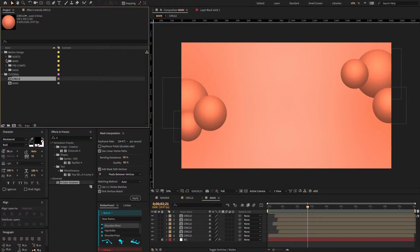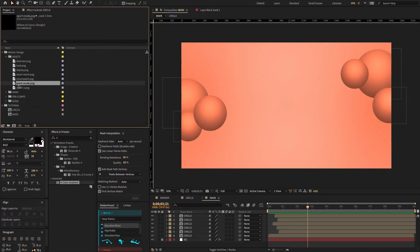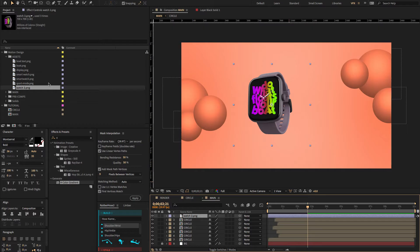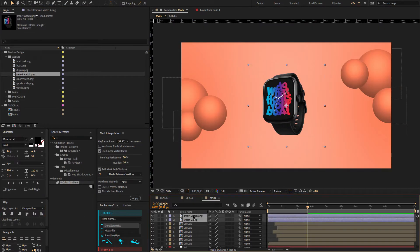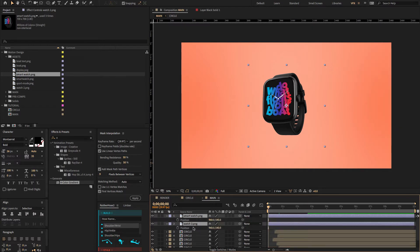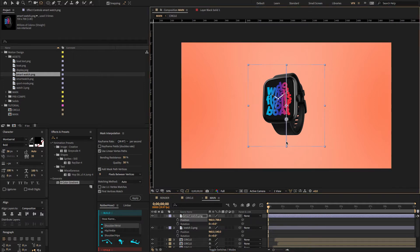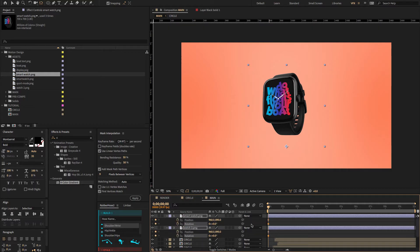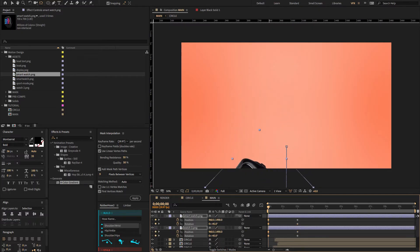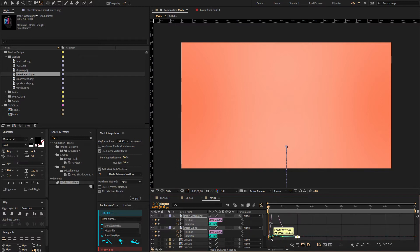Now go to the project panel and search for the smartwatch PNG image. Drag and drop it on the timeline. Select both layers, press P to open position, and Shift+R to open orientation. Go to the menu and choose the pan behind tool, then change the anchor point to the bottom. Select both layers again, create a keyframe, and move the keyframes to two seconds. Now go to the first frame, change the Z rotation value to minus 45 degrees, and change the Y position. Select all keyframes, press F9 for easy ease, open the graph editor, and change the graph value. Hit the spacebar to preview.